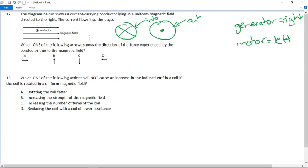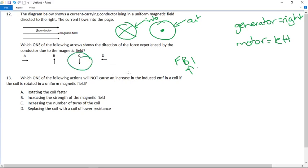For Fleming's left hand rule: your fingers represent F (force), B (field), and I (current). The middle finger is the 'shocking finger' for current. Start by pointing your forefinger in the direction of the magnetic field. Then twist your hand so that the middle finger points into the board, representing current going into the page. Your thumb will then point downwards — and that is answer C.